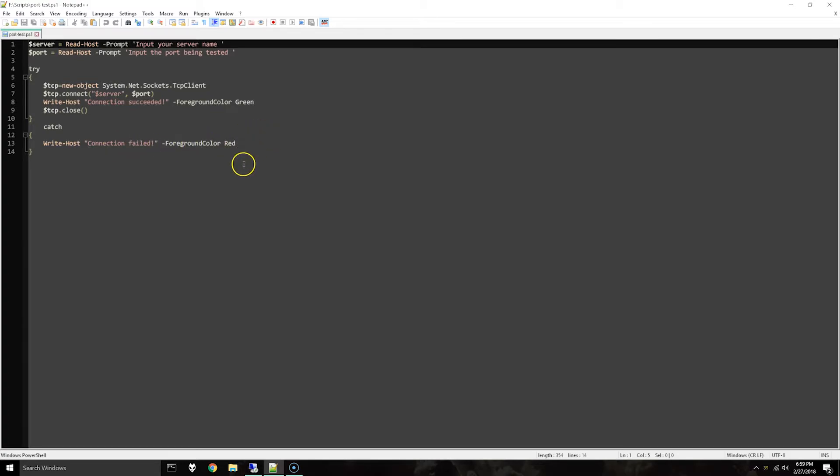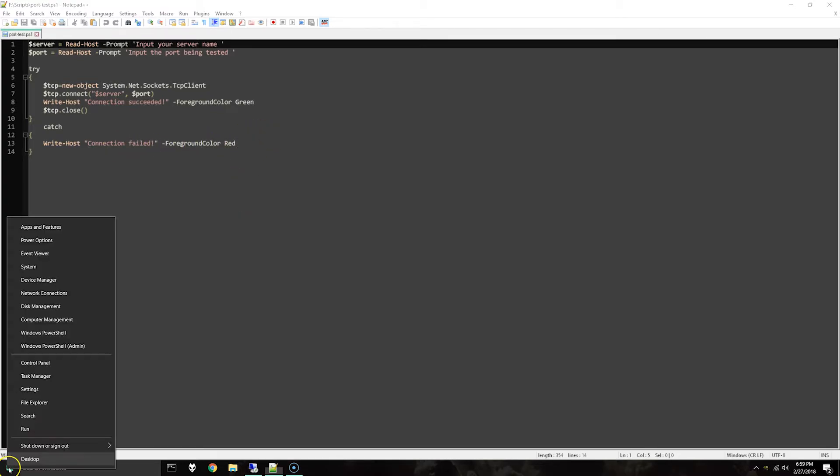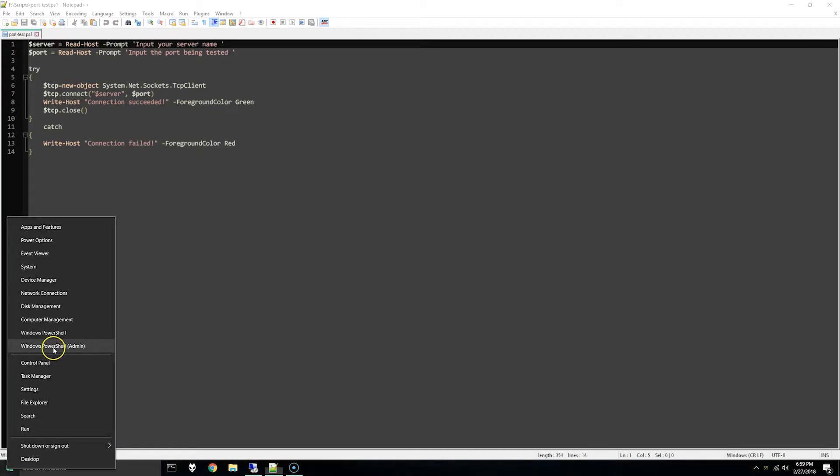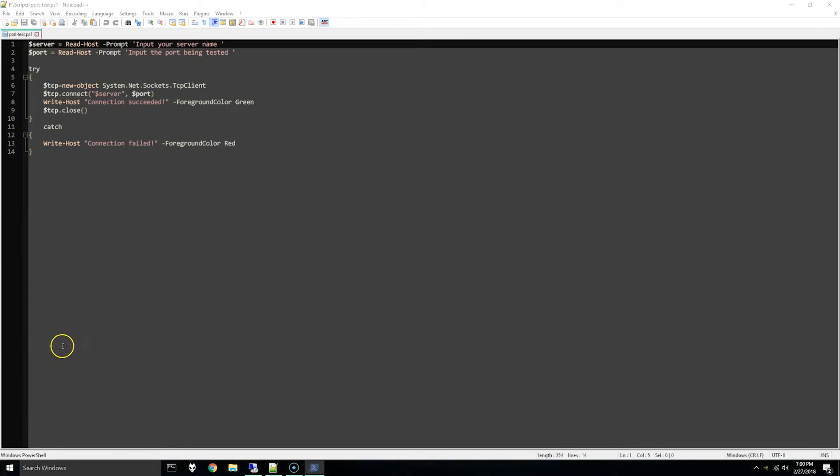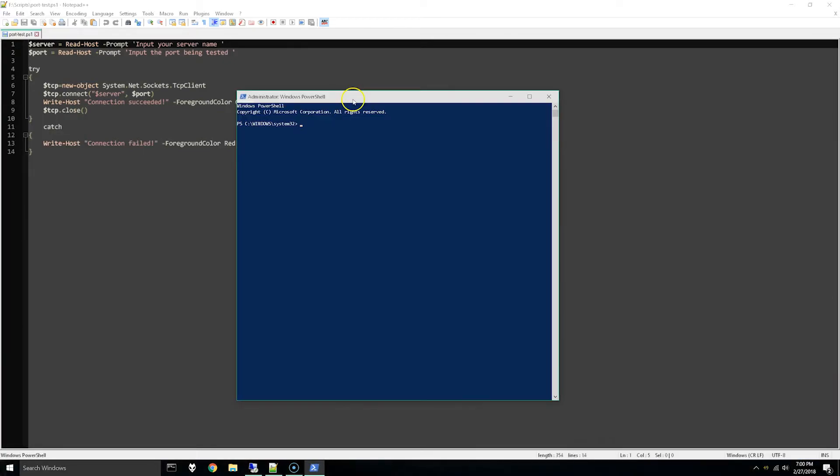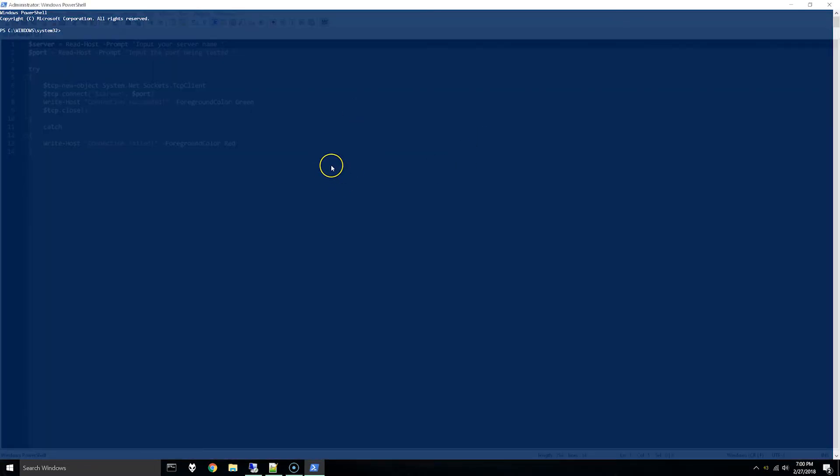One thing that can happen here is on certain systems the ability to run PowerShell commands might be disabled. So I'll just show that here. I've opened an administrative PowerShell command prompt and if we try to run this script right here...